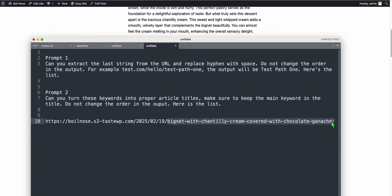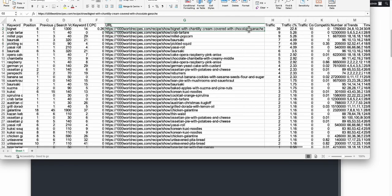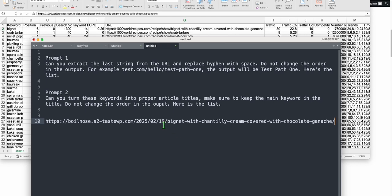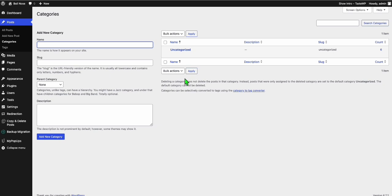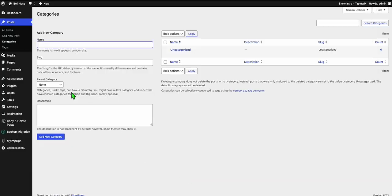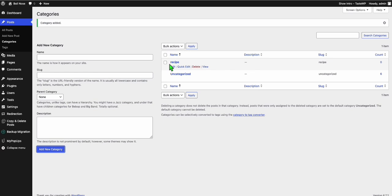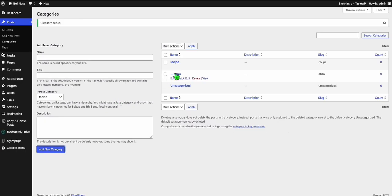Now observe the path — make sure you configure this properly. This was the old path which was recorded as indexed by Google in the past. Go back to the WordPress dashboard, go to Categories. Observe the path: recipe is the main category and show is the subcategory. So here we make recipe, and within it we create a subcategory called show.